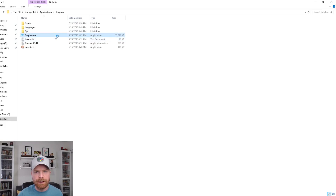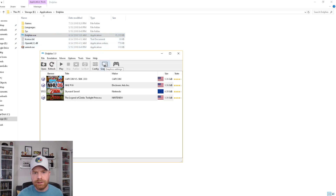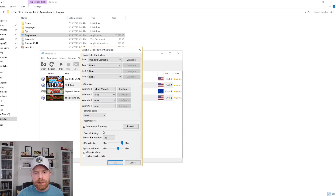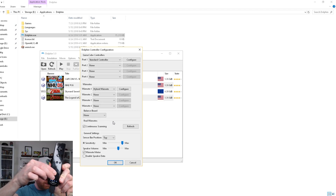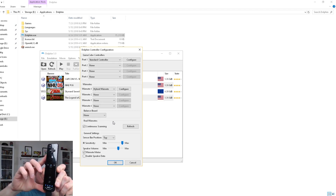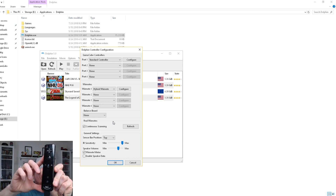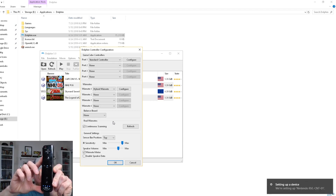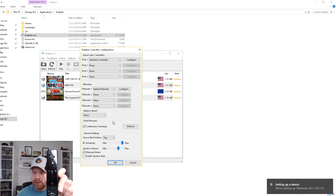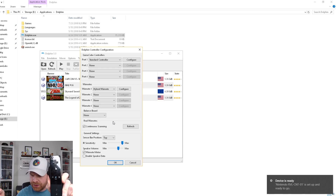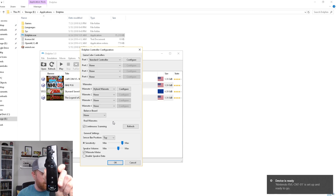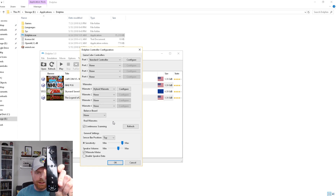I find the easiest way to pair the Wiimote is to have Dolphin Emulator open. If you go into Controllers, there is a button called Continuous Scanning — I usually have that checked. So I'm going to power on my Wiimote here. You can see it flashing, and my computer will quickly recognize it via Bluetooth. You can see it setting up the device: Nintendo RVL-CNT-01. And that is now the Wii Motion Plus installed and ready to go.